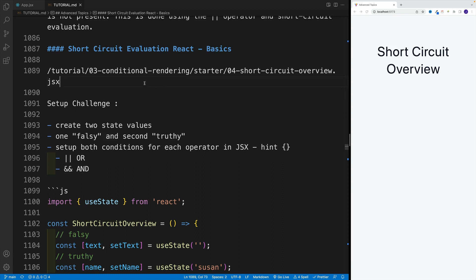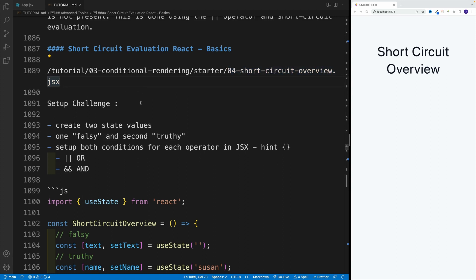We'll right away start with the challenge, where basically I want you to navigate to this file. I want you to create two state values, one is going to be truthy and one is going to be falsy.